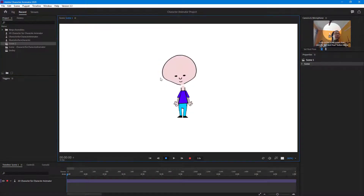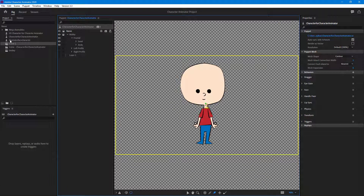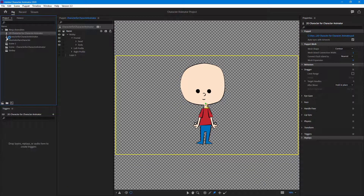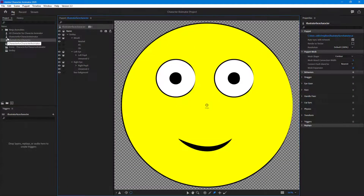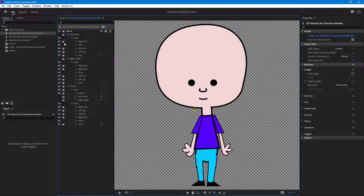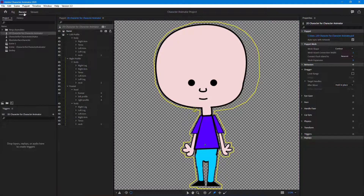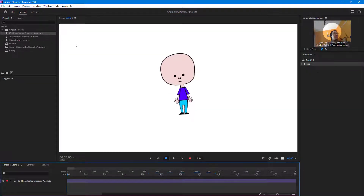Same goes for the Photoshop character. I'll go into the rig section and select the Photoshop character — not the smiley character, but the Photoshop character. You can see there's a crown on all of the layers, and that prevents it from moving together. So I'm going to disable all the crown layers — no crown — because I don't want independent movement on any of them.